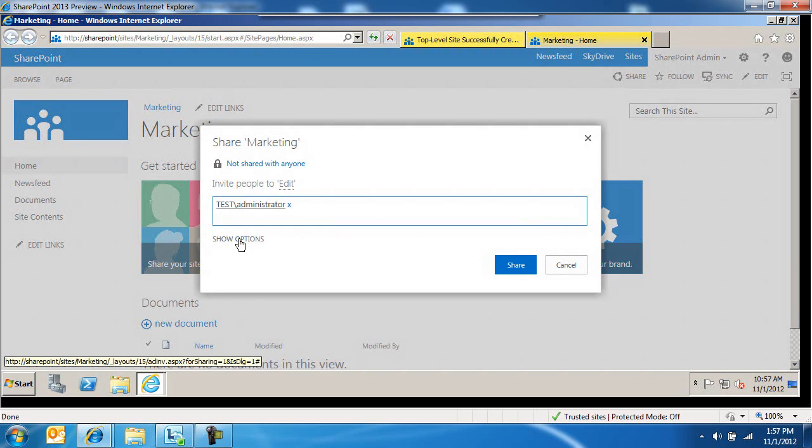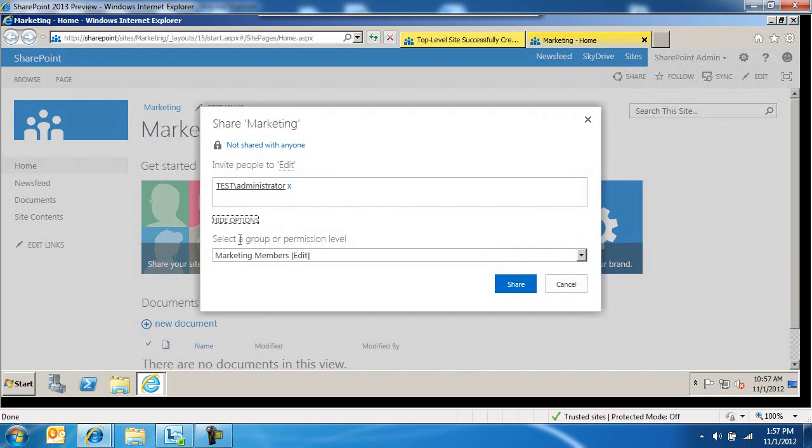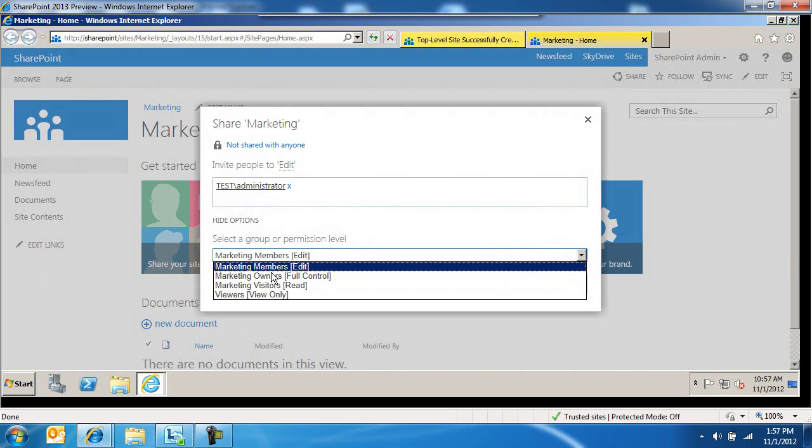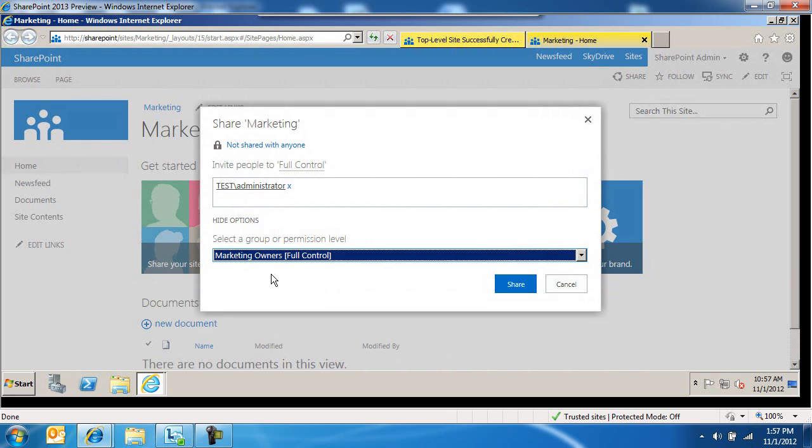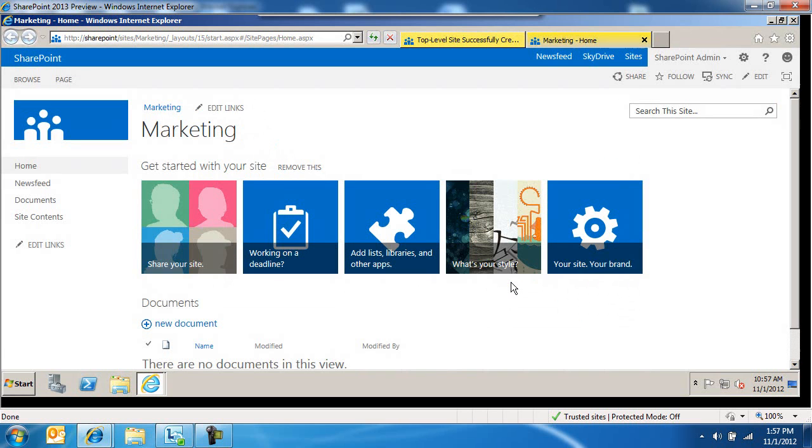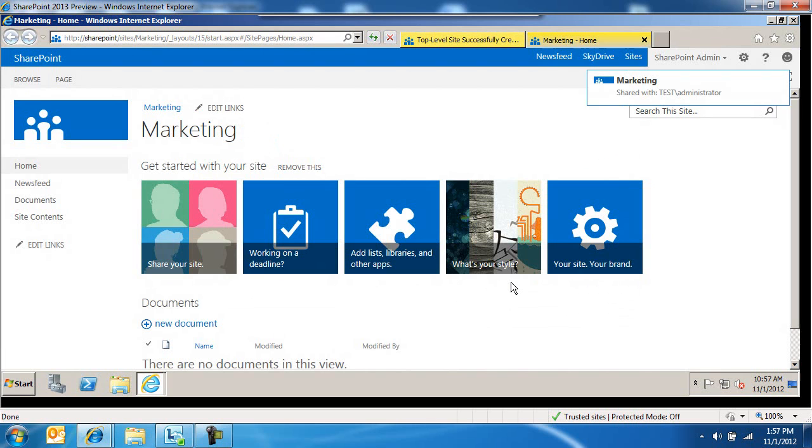Found the individual. We'll drop him in the owner's group of this marketing site collection. We'll share. Already shared with him. So he can now log in and start leveraging SharePoint 2013.